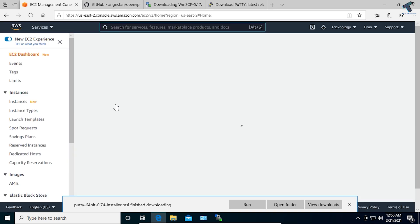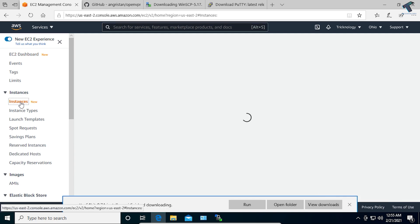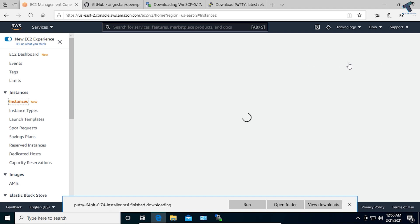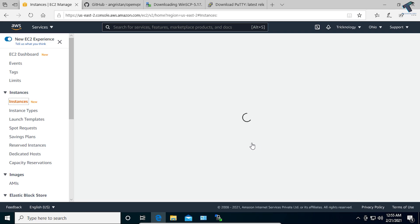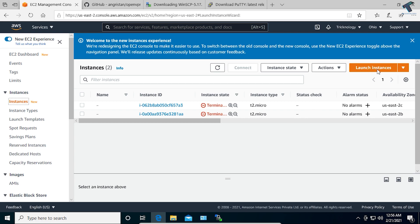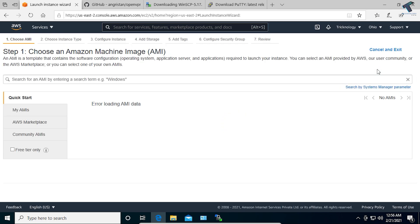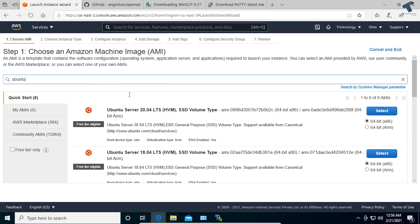Click on Instances, and under Instances click on Launch Instances. Wait a few seconds for it to load. Click on Launch Instances and here I will select the operating system Ubuntu — just type Ubuntu and press Enter. You will get all the versions of Ubuntu. I will select Ubuntu Server 20, which is free tier eligible, 64-bit x86. Click on Select.